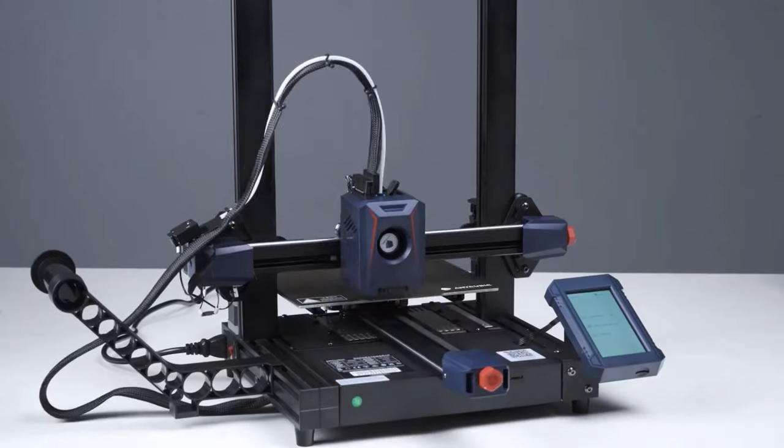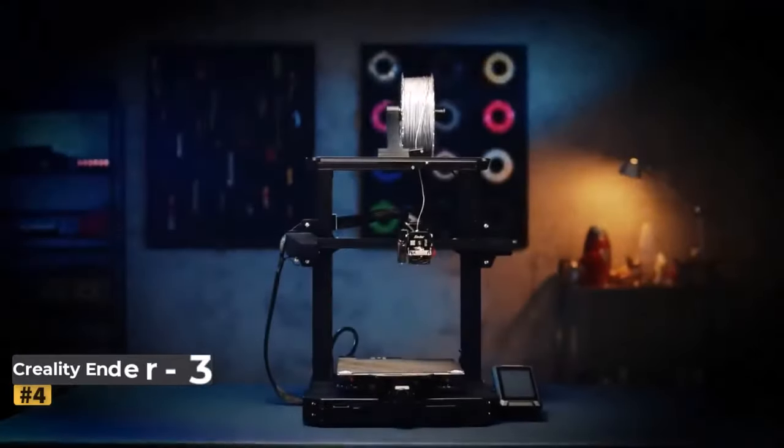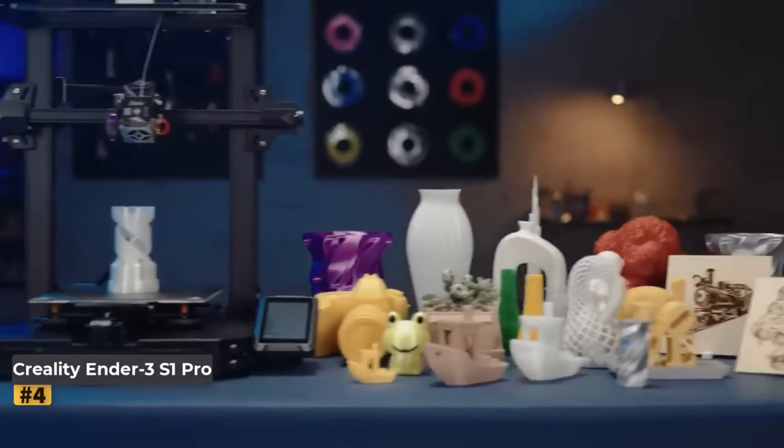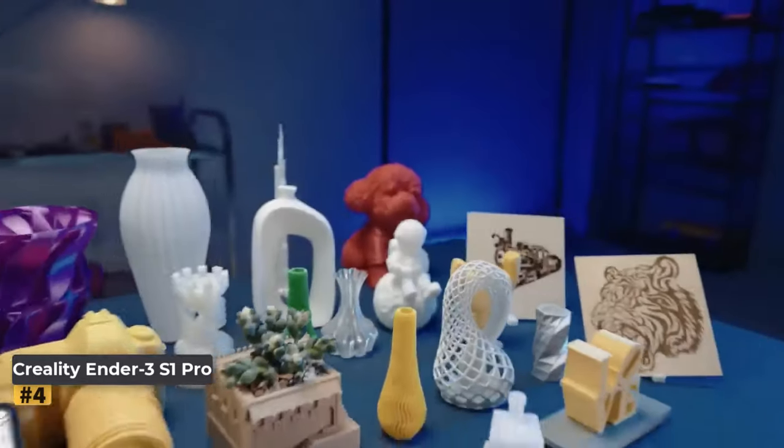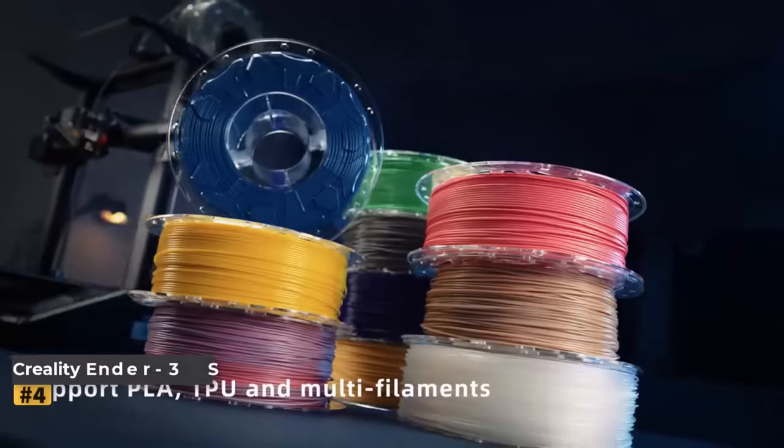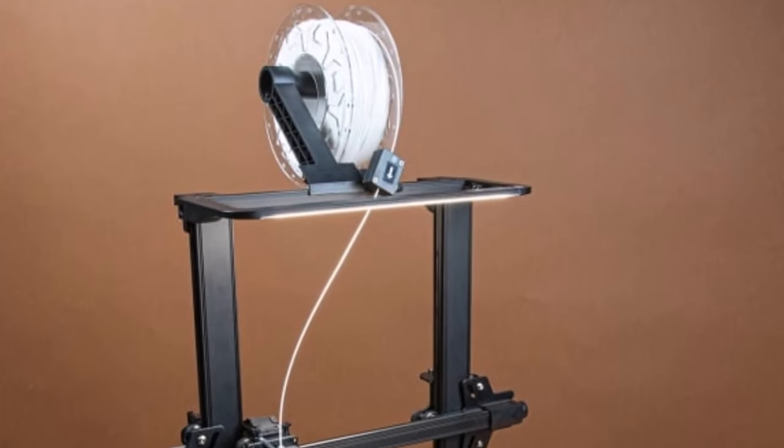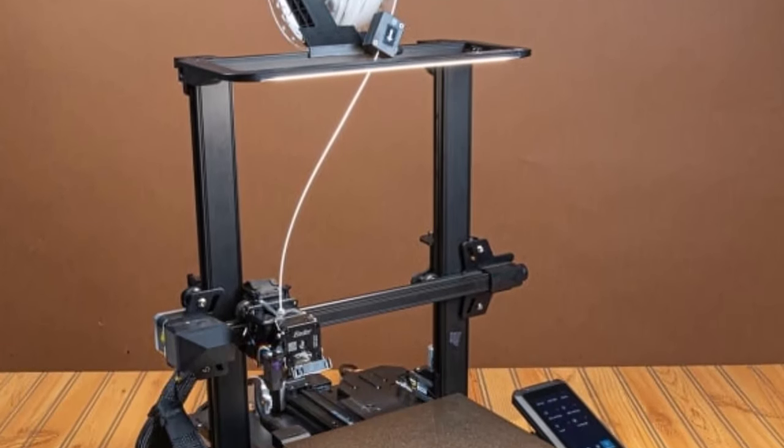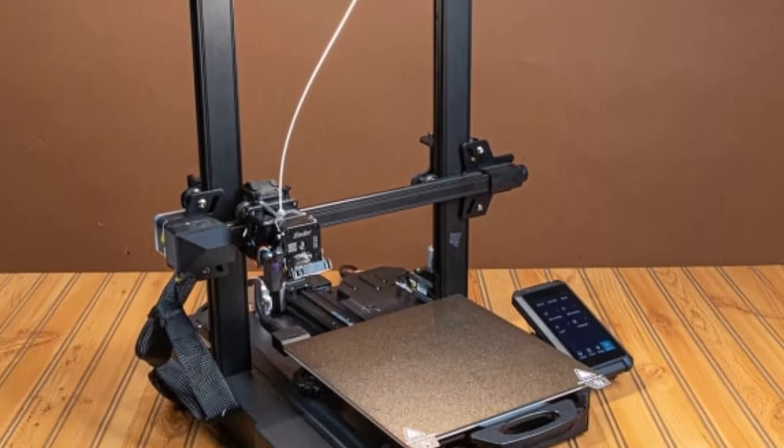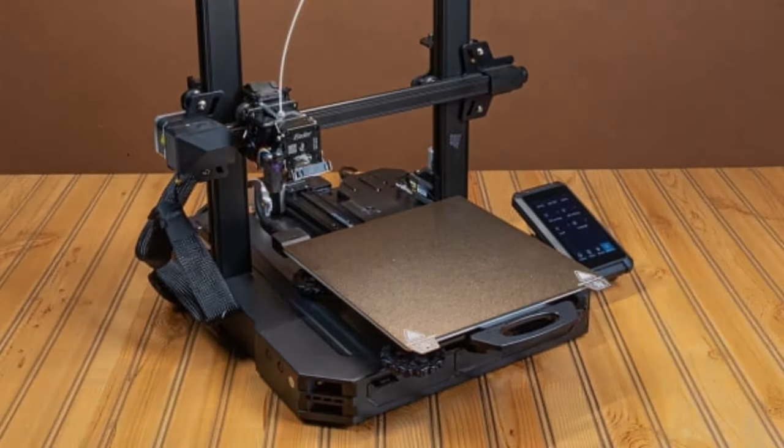Number four: Creality Ender 3S1 Pro. The Creality Ender 3S1 Pro stands as a beacon of value in the realm of open-frame 3D printers, boasting an expansive print area that belies its modest price tag.